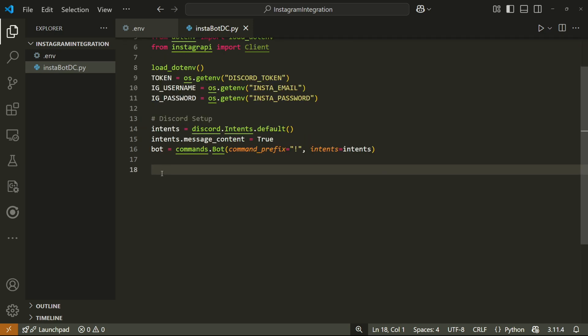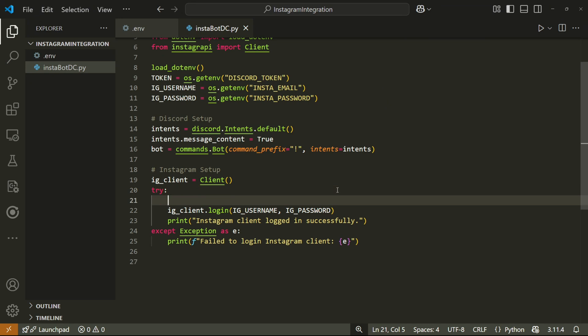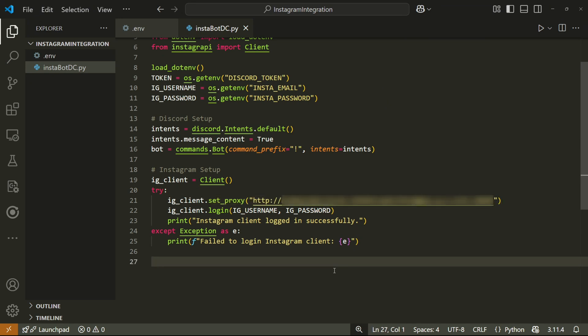Then we can set up our Instagram client. And I'll use a try and accept block just in case the login fails. The interesting thing here is that right before you log in, you can actually connect to a proxy server so that Instagram is less likely to detect your account as a bot account. What I'm about to do is optional, but I'm going to drop in a single line that routes every Instagram request through a proxy.